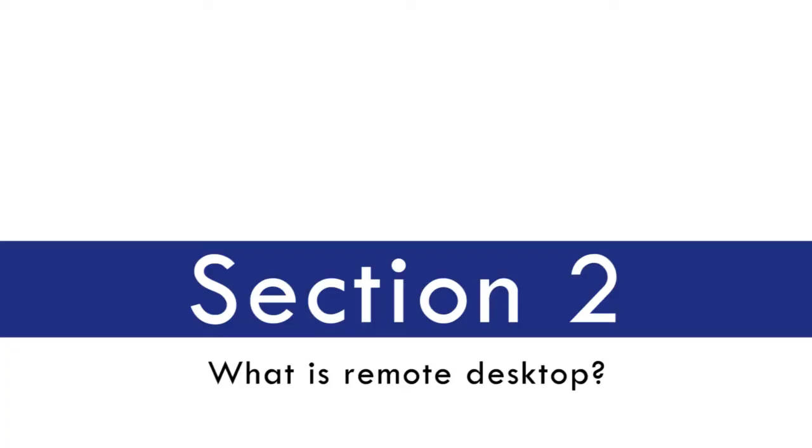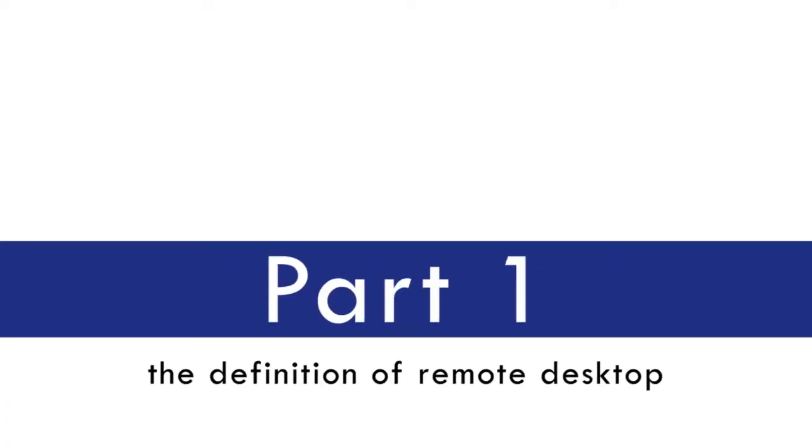Section 2. What is Remote Desktop? Part 1. The Definition of Remote Desktop.